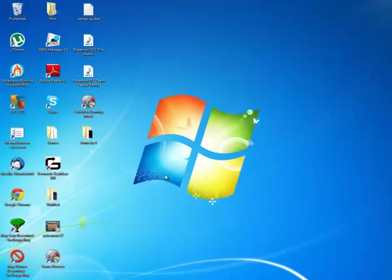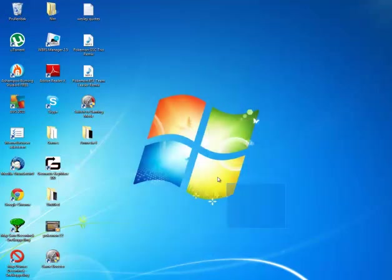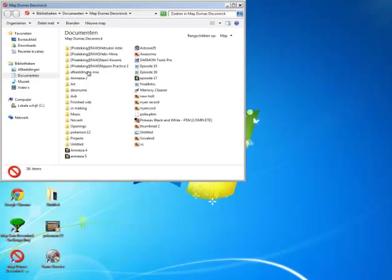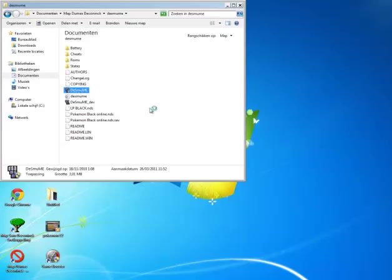First of all, I use an R4. That's what I use for my Wi-Fi battles. I put all my Pokemon on the R4, I do my battles.